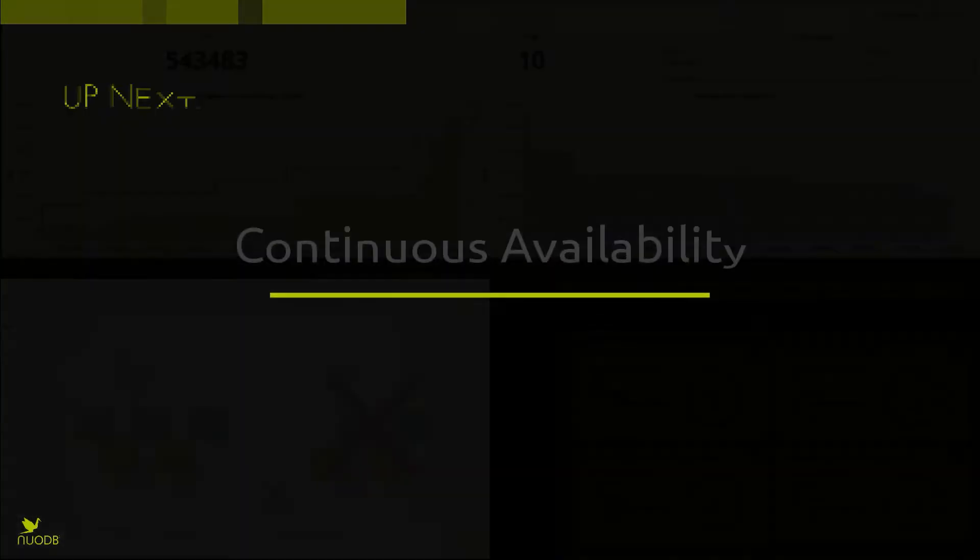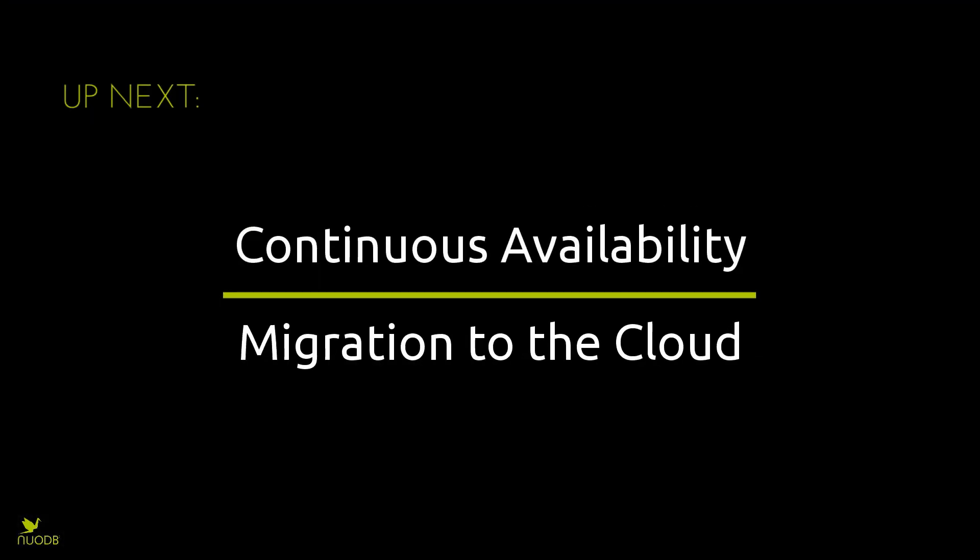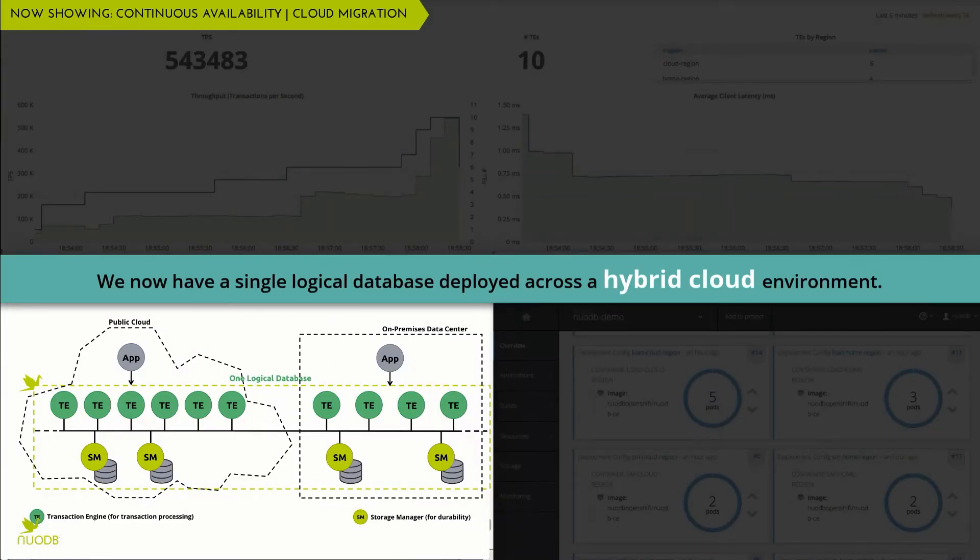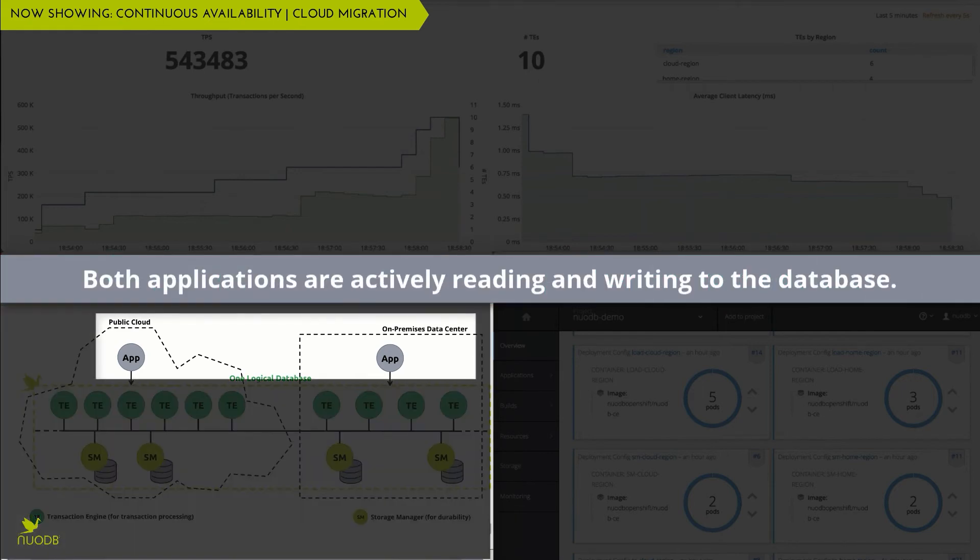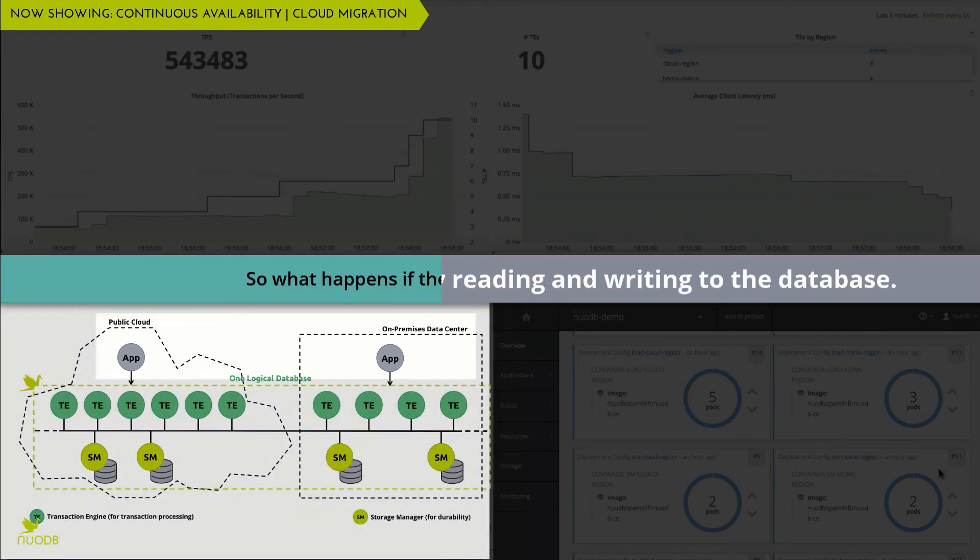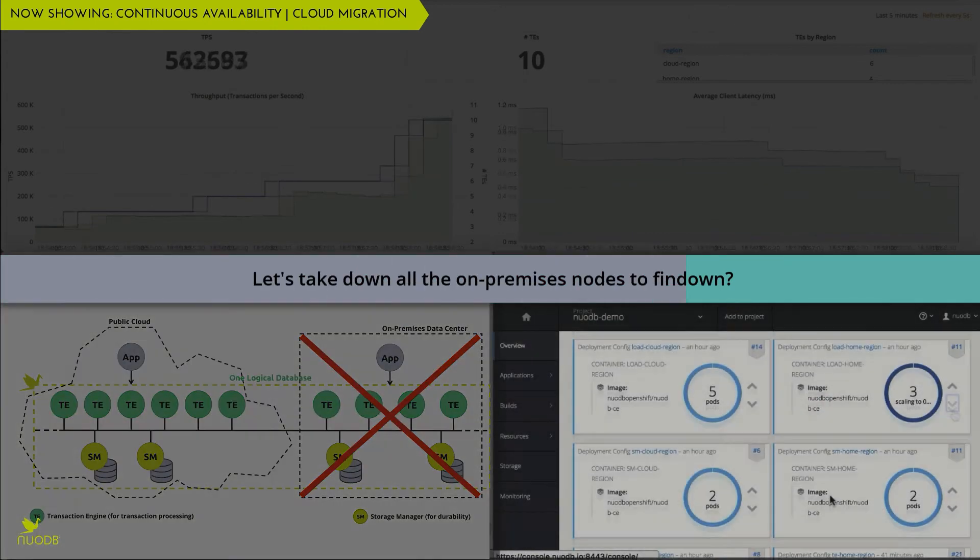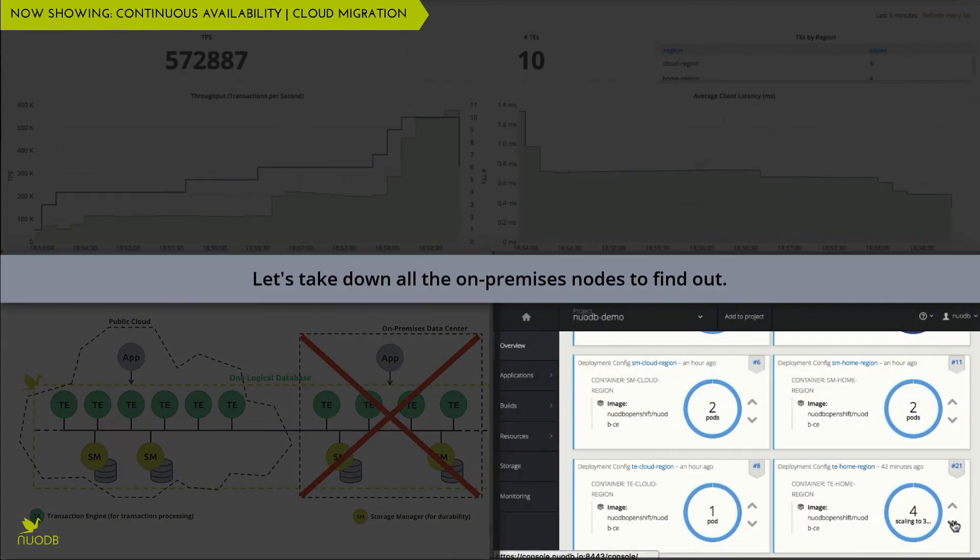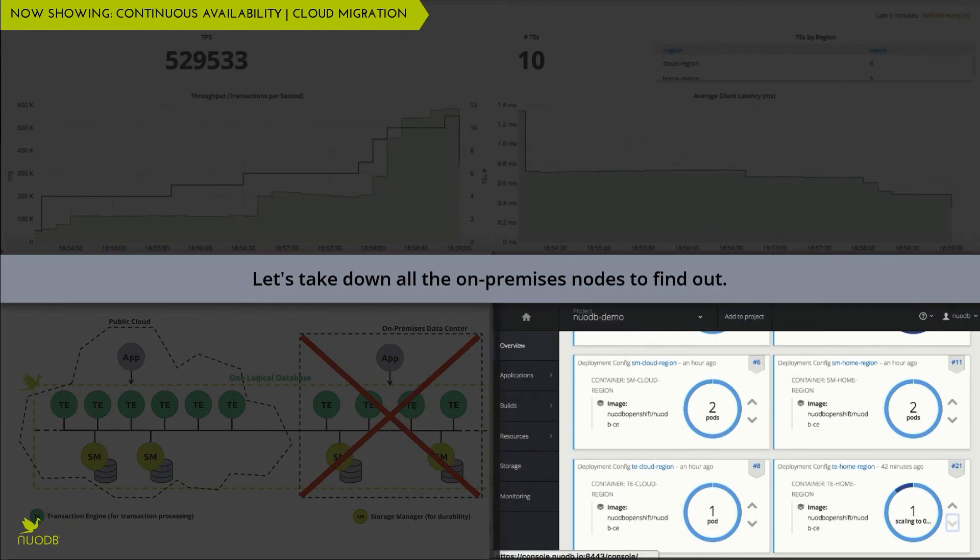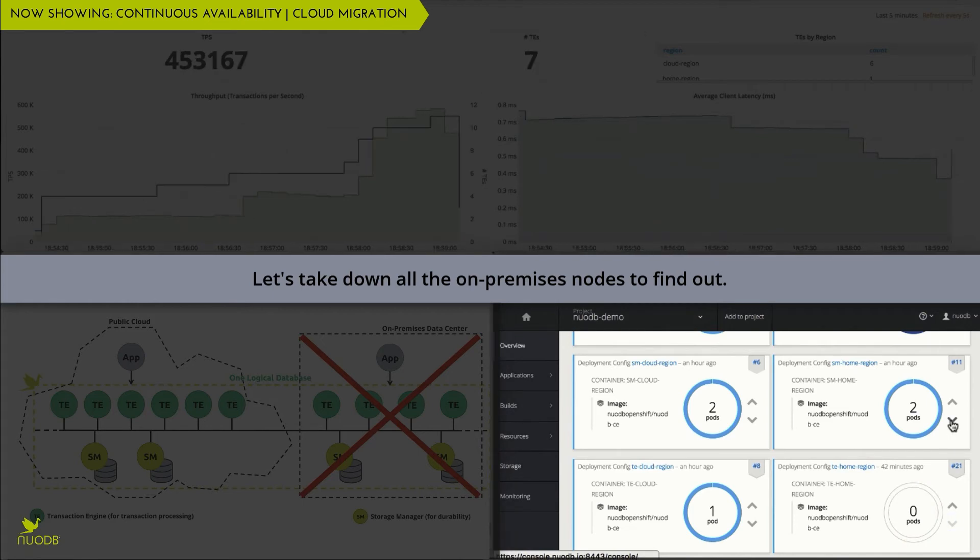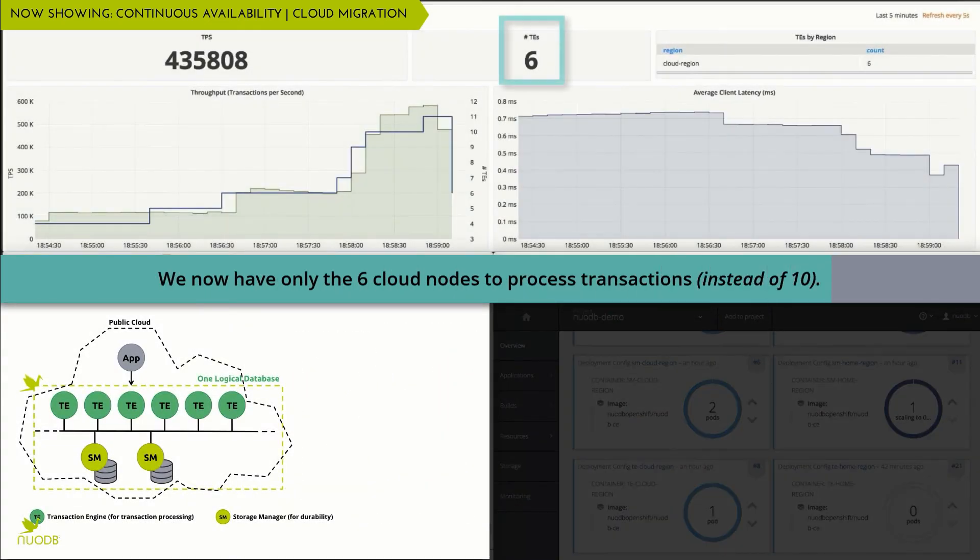Now let's look at how NuoDB supports continuous availability and application migration to the cloud. With our hybrid cloud deployments spanning on-prem and public cloud, if we shut down our on-premises data center or it suffers a catastrophic failure, the application continues to run in the cloud uninterrupted.